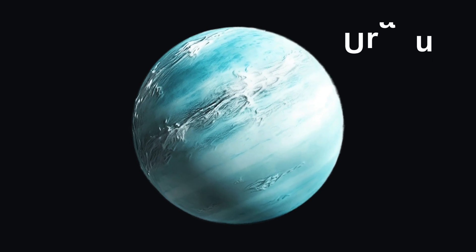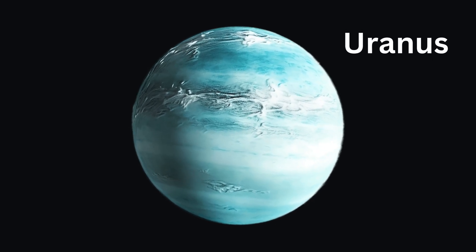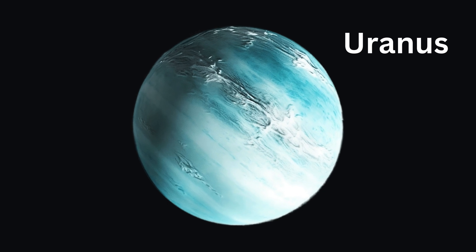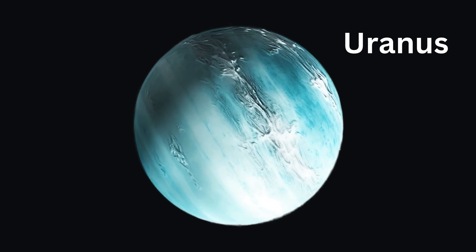Then there's Uranus. It spins on its side so it looks like it's rolling around the Sun.